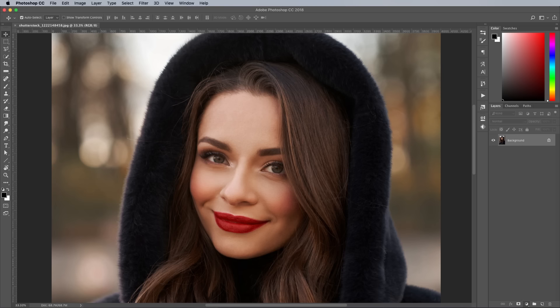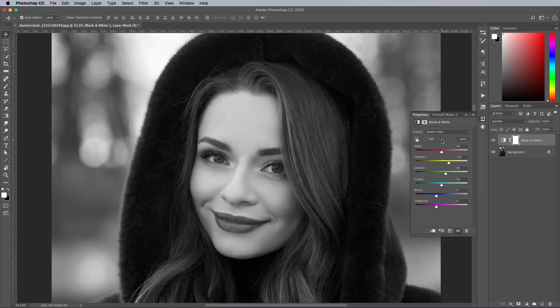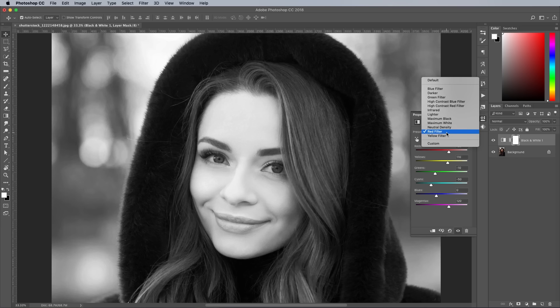Unlike desaturating or converting to grayscale, this adjustment layer preserves the tones of the image and produces the black and white effect based on the colour information. One of the advantages of modern photography and post-processing is we have loads of sliders and filters to finely control every aspect of the image appearance, but traditionally photographers would rely on colour filters to alter the tones. Some of these filters are preserved in Photoshop as presets. Click the menu and toggle between the blue, green, red and yellow filters to see the difference they make.